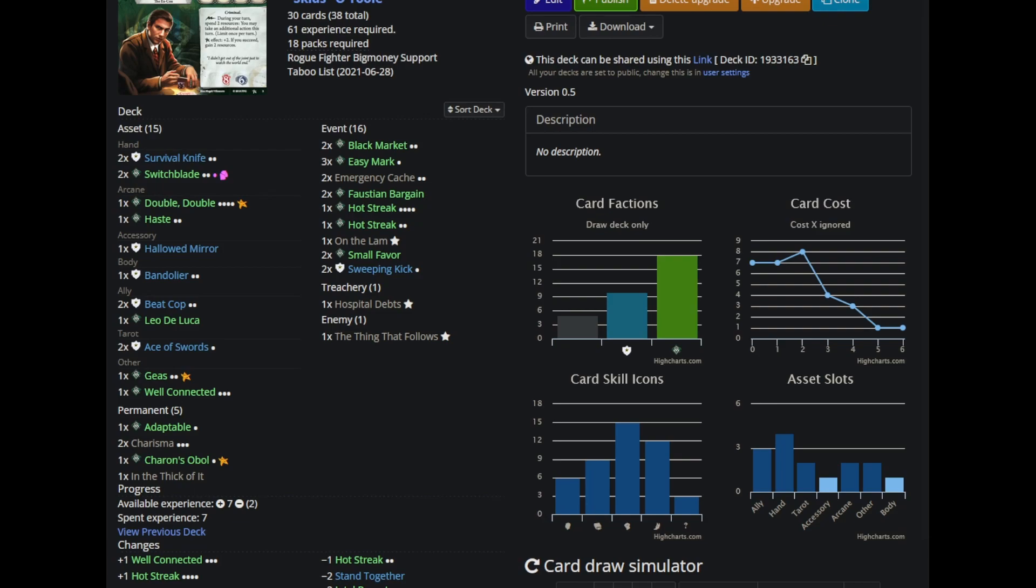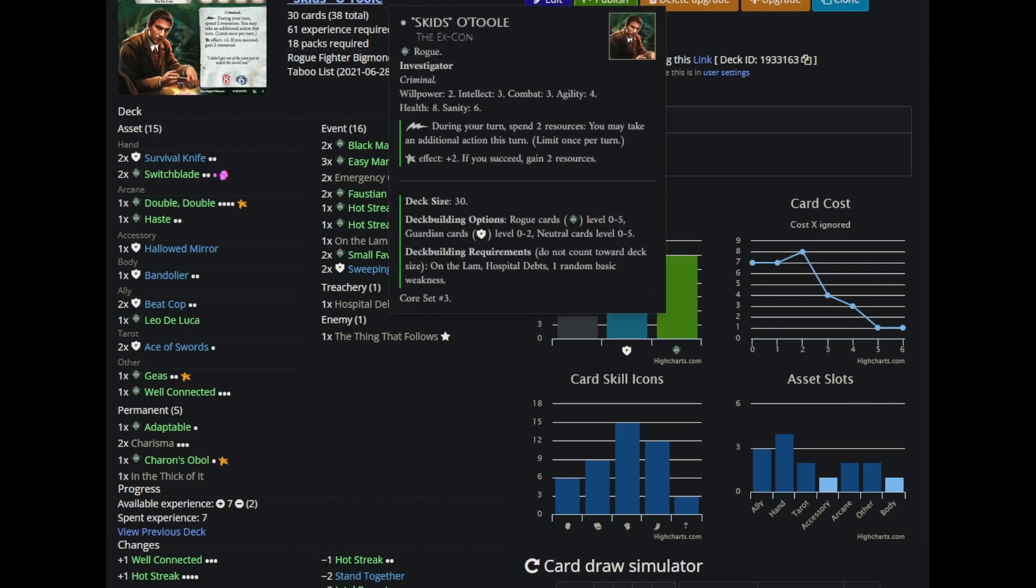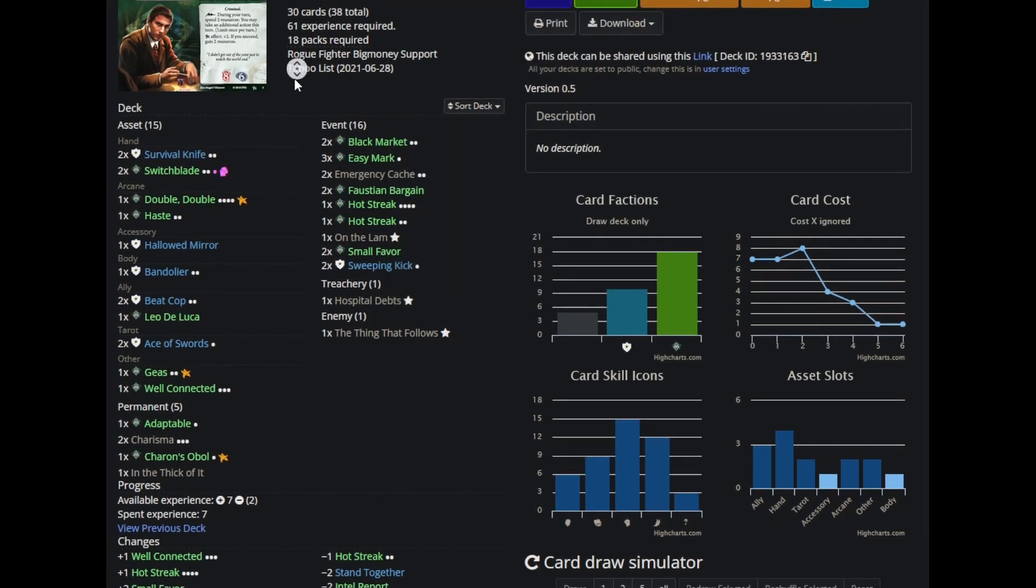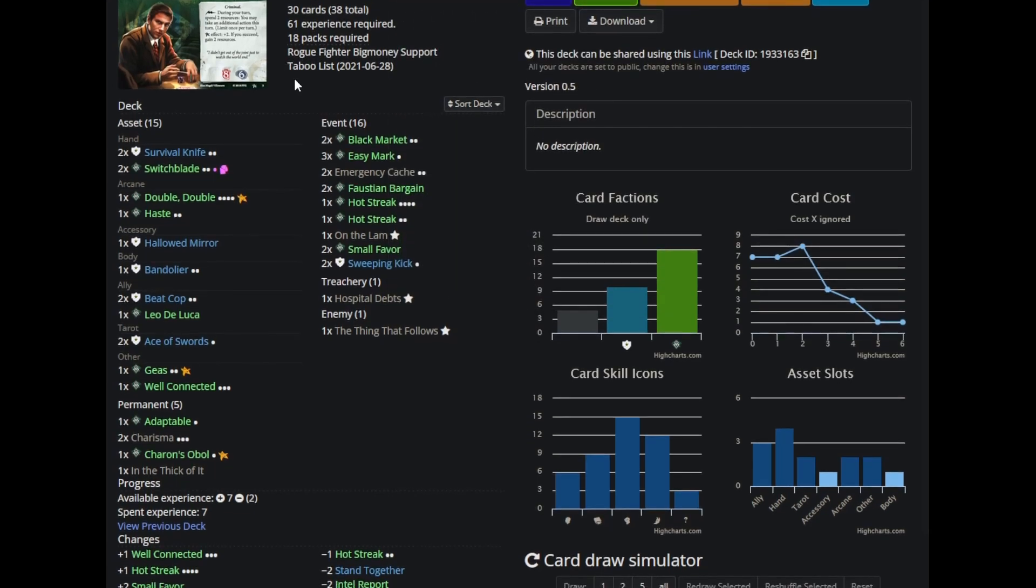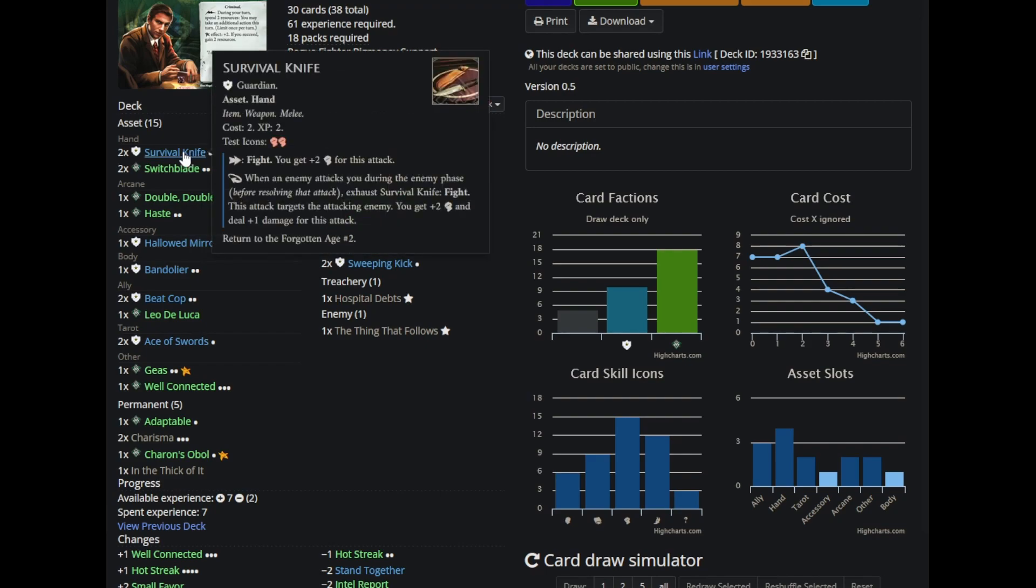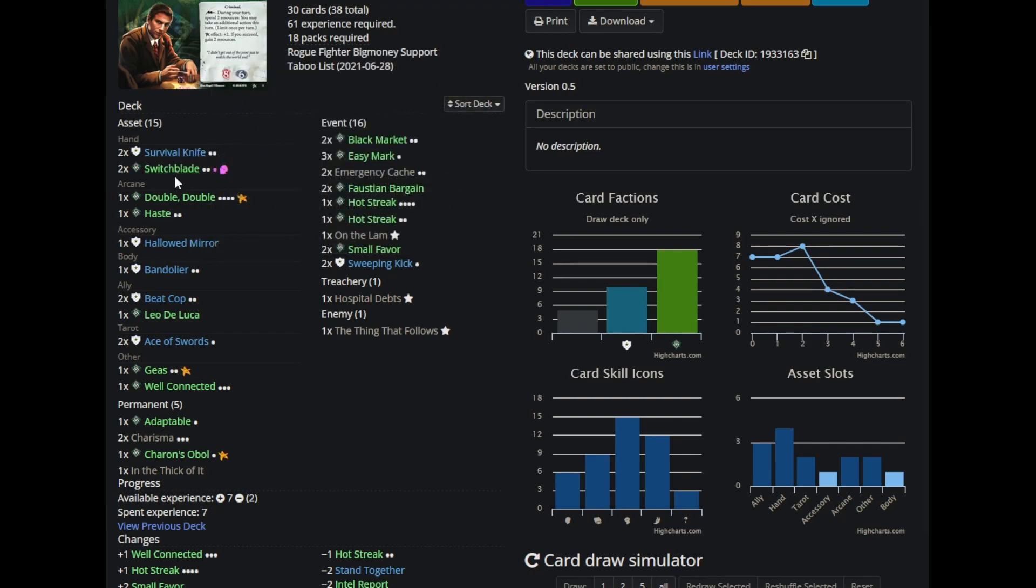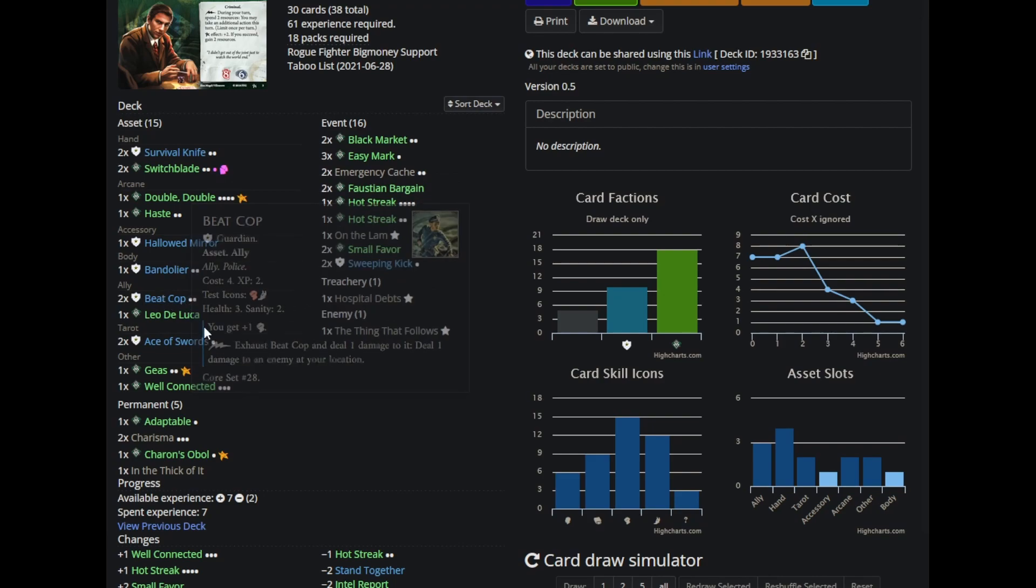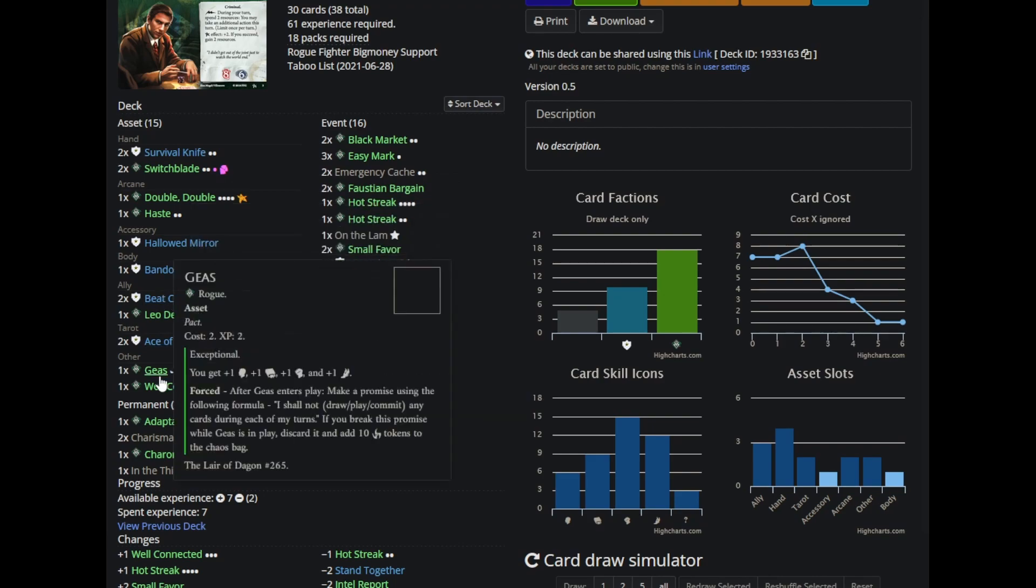I picked main fighter Skids. My beginnings in Arkham Horror were Skids O'Toole, followed by like three other rogues as I desperately tried to make the class work. And now, with a full card pool, I came back and I gave Skids my best shot, and this is what I came up with. I adamantly believe that the best way to build Skids is just with all of the passive fist bumps and melee weapons. Survival knives, switchblades, bandoliers, beat cops, Ace of Swords, Geas.